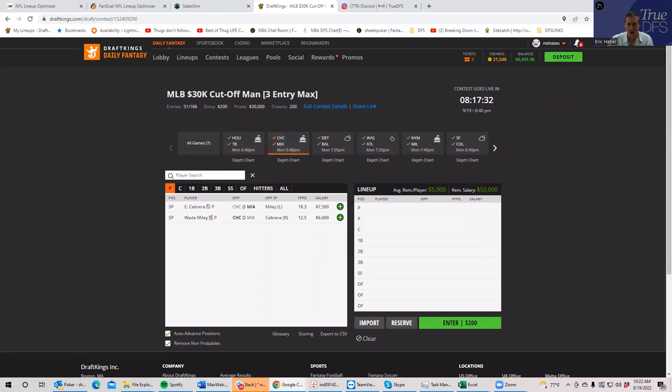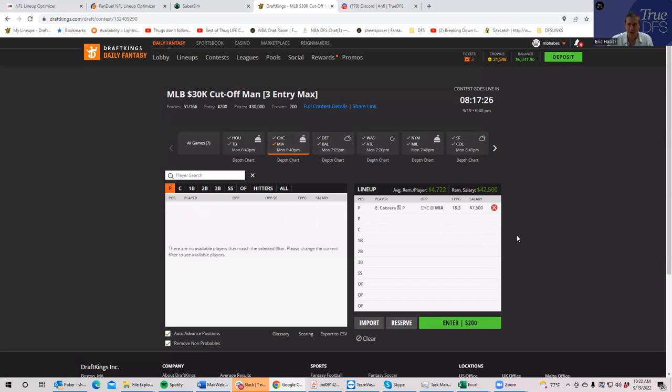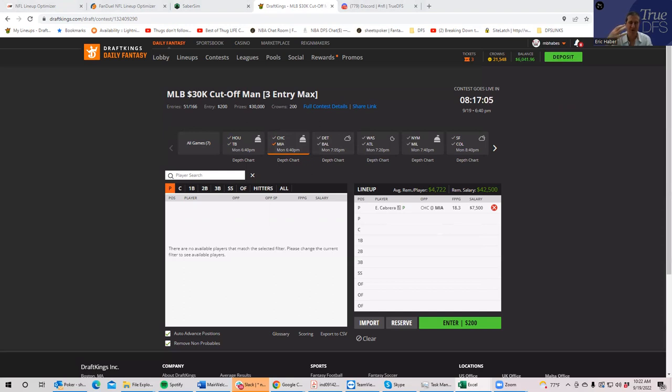So, let's just start with Chicago-Miami. And right off the bat, you have what's likely going to be the chalkiest pitcher on the slate, and that would be a very well-projected Edward Cabrera at $7,500 at home against Chicago. He is popping as clearly the best play, and he's being owned accordingly.